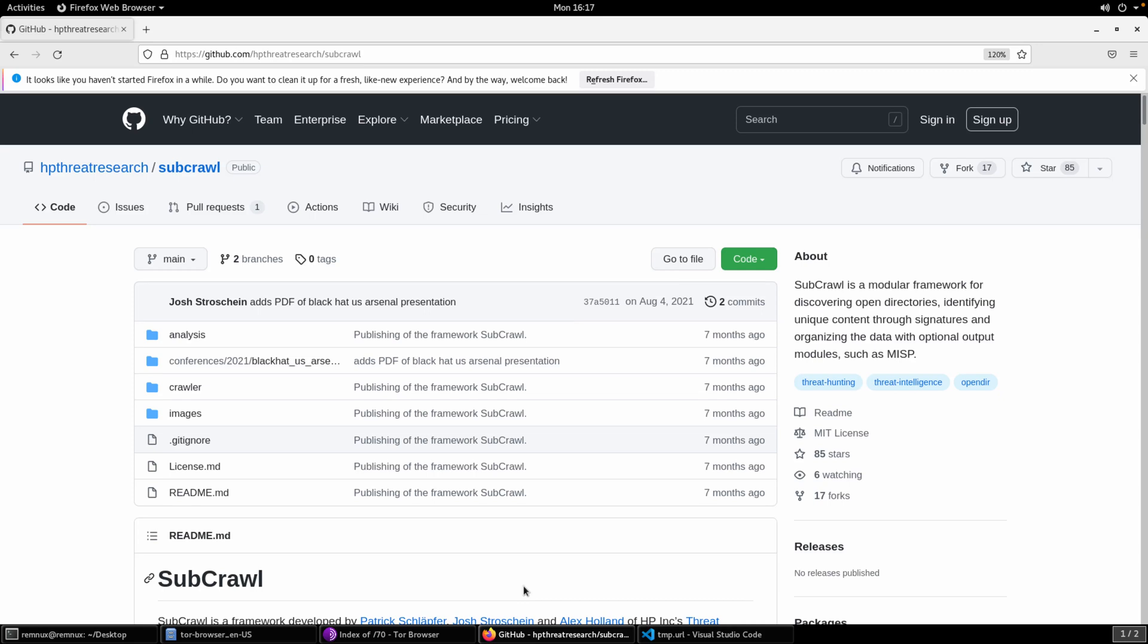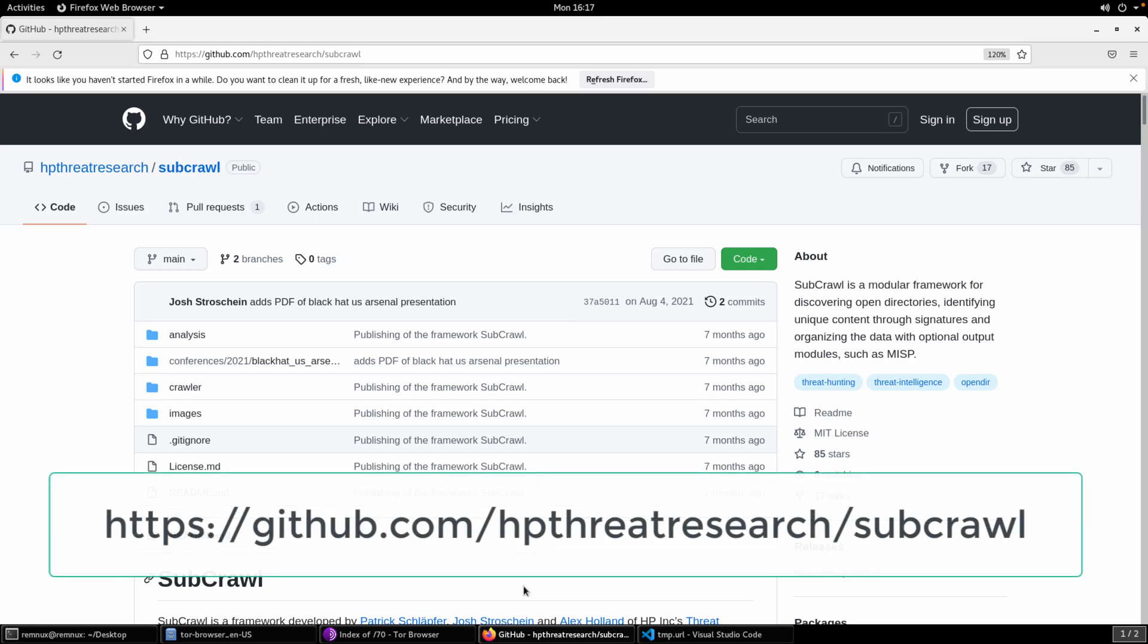Welcome, everyone. In this video, we're going to take a look at Subcrawl, which is a framework that was developed by myself and some colleagues at HP in order to help discover open directories and then categorize and identify interesting content on those open directories.